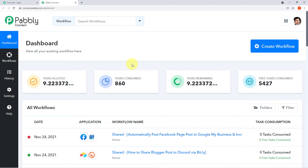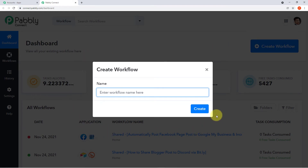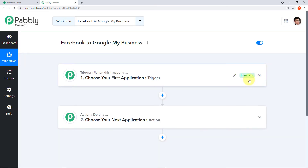We have reached the dashboard of Pabbly Connect. Now we have to create a new workflow — click the blue button in the top right corner which says 'Create New Workflow.' A mini box will emerge asking you to name your workflow. I've given the name of the two applications I'm integrating — you can name it according to your wish. After naming it, click Create and you'll enter the workflow where you perform the integration steps. Also, I'll add the link of this workflow in the description box — you can click on it and directly clone the same workflow into your free Pabbly Connect account.